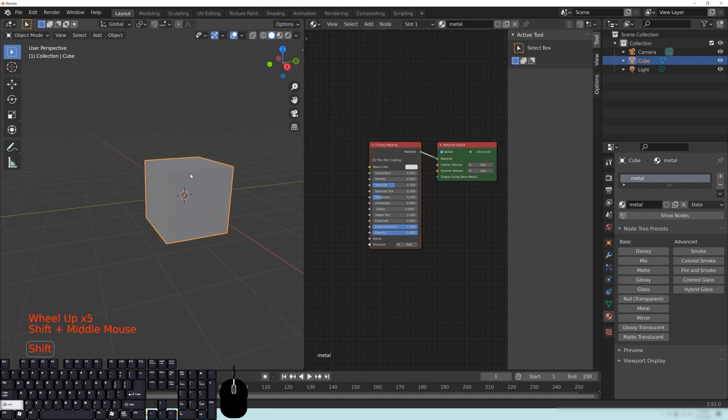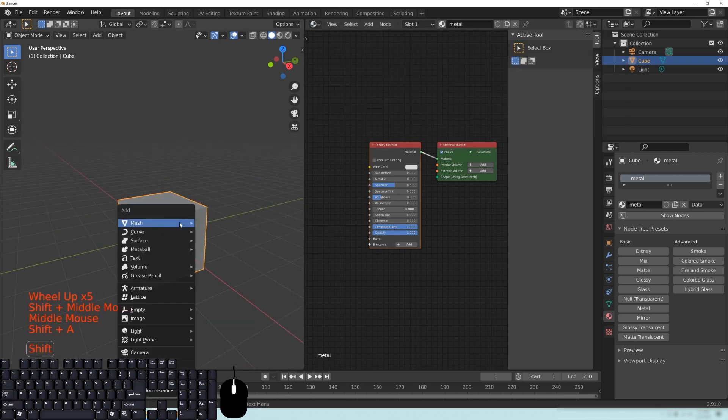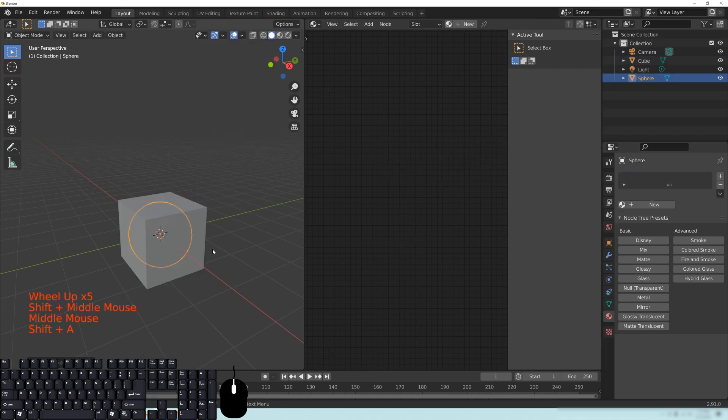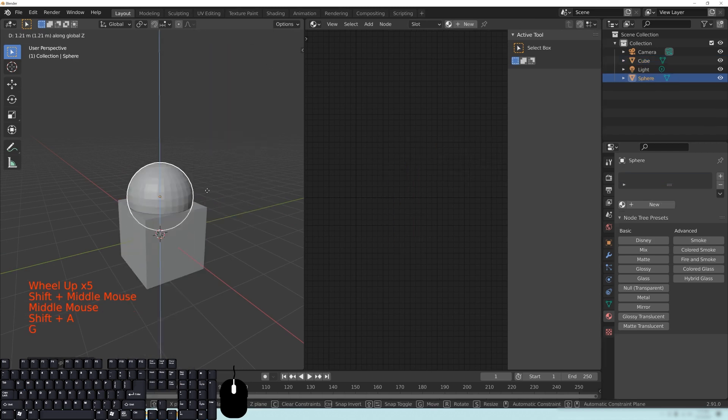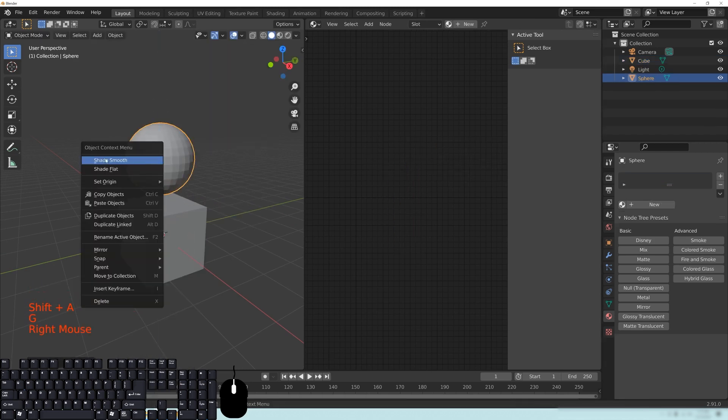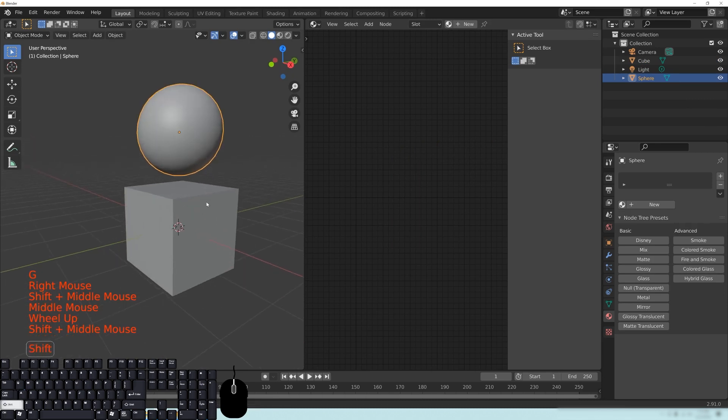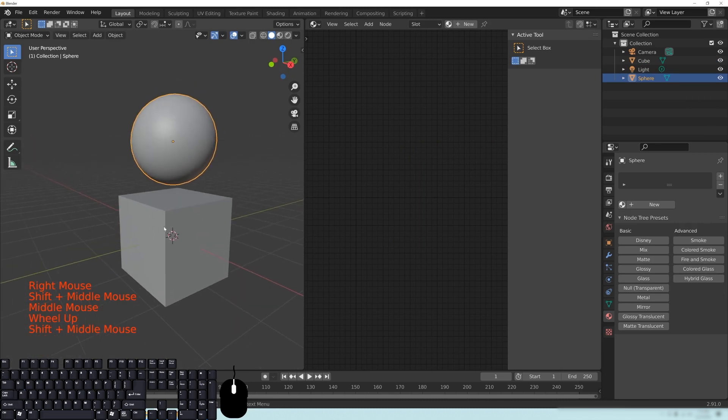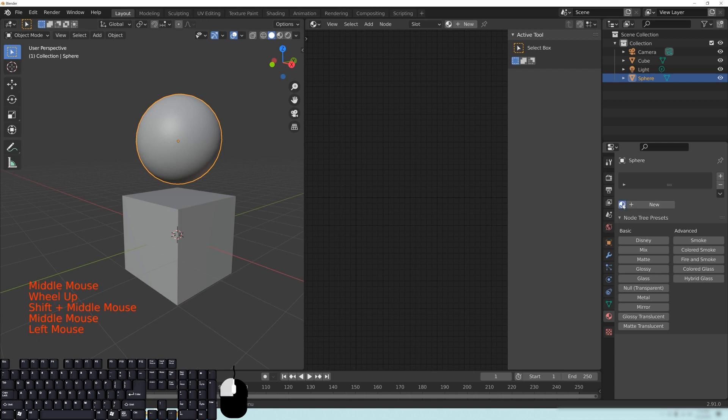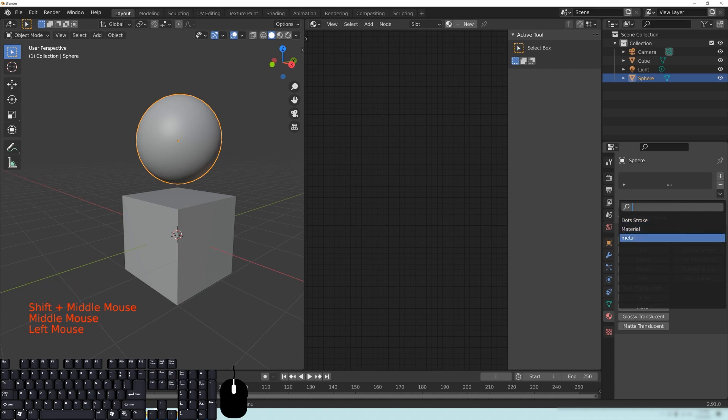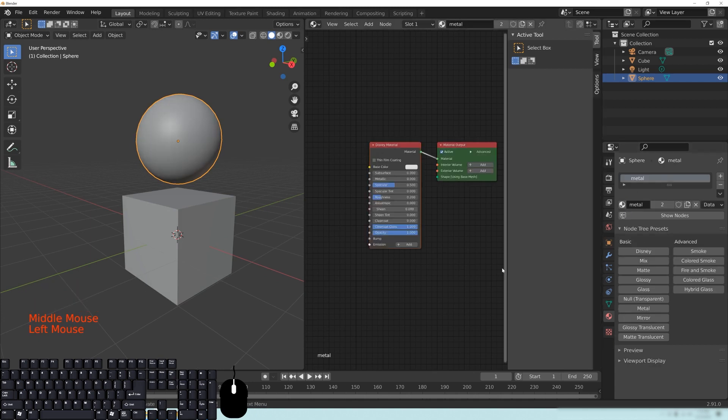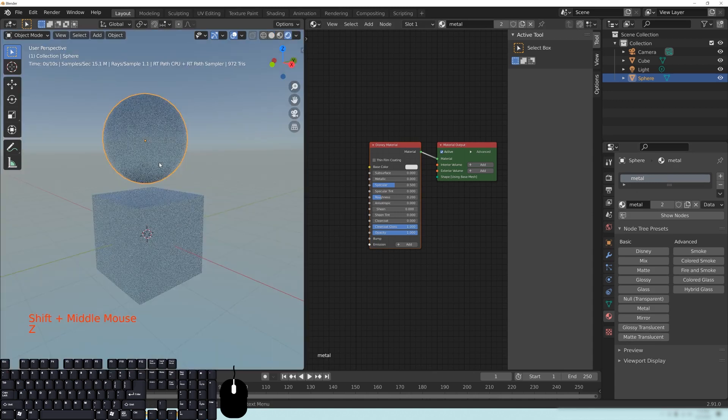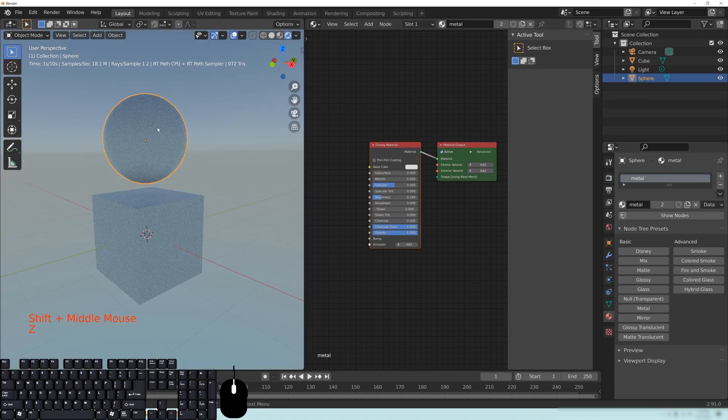So I'm going to add a new object. I'm going to grab the UV Sphere, and I'm going to shade that to Smooth so that you can see what this material looks like on both of these. And I'm going to change this material to the Metal setting. And over here in the viewport, I'm going to go to the rendered view so we can see the updates as we do it.